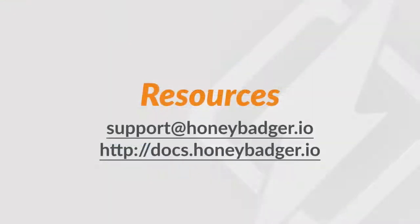Well, that's it. You should have a pretty good idea of how Honeybadger's error tracking system works now. If you have any questions, please contact us at support at honeybadger.io. We're always happy to talk. And we also have a pretty good documentation site at docs.honeybadger.io. Thanks for watching.